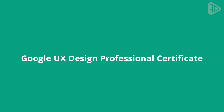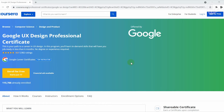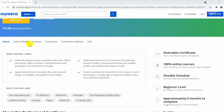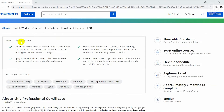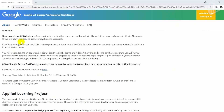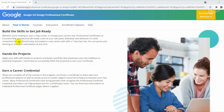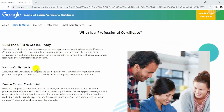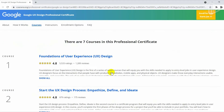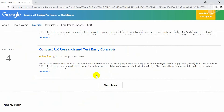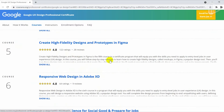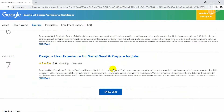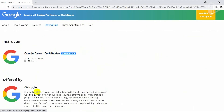Google has launched a UX Design Certificate program online on Coursera to help beginners prepare for an entry-level job as a UX designer. In this program, you will learn the foundations of UX design, how to conduct user research, and design prototypes using tools like Figma and Adobe XD. This Google UX Certification program is a series of seven courses that explore UX principles, UX terms, and industry-standard tools, covering the full design process from start to end.